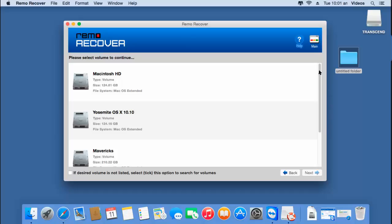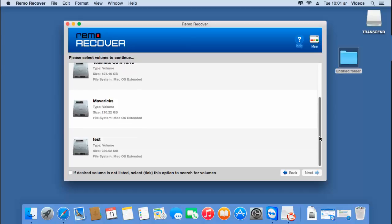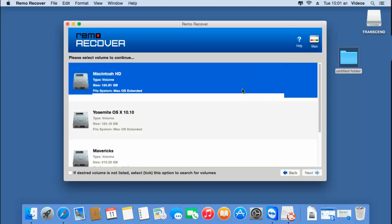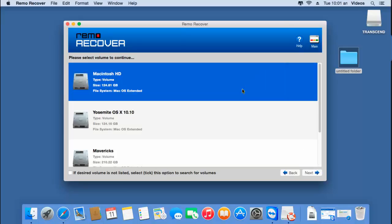The software scans the selected disk and gives me a list of all volumes that were found on that particular disk. On this screen you will find your lost volume. All you have to do is select the lost volume shown by the software and then click on the next button to recover back the data from that particular volume.